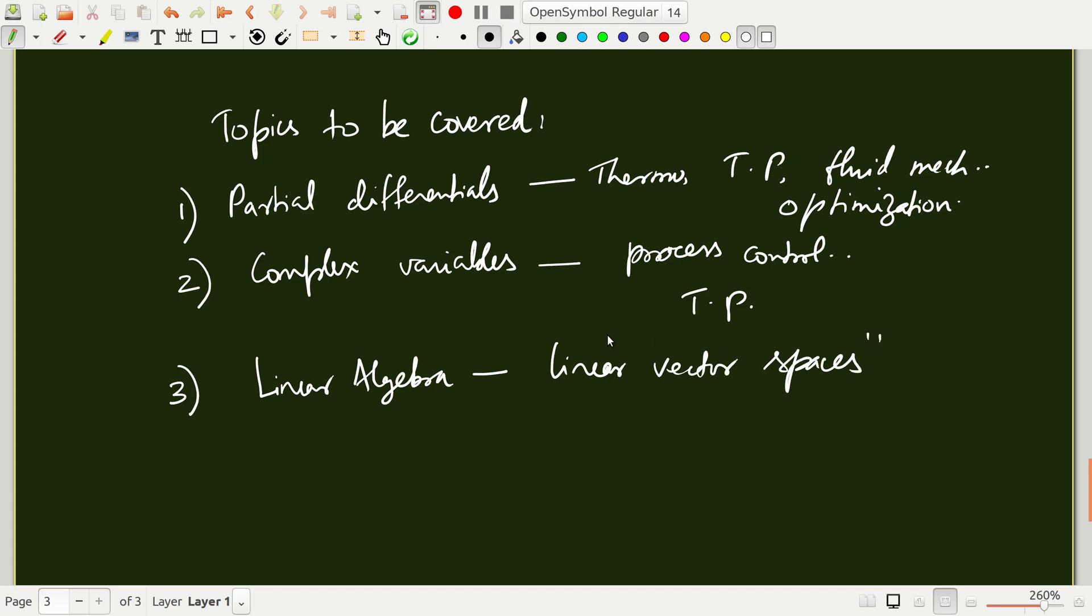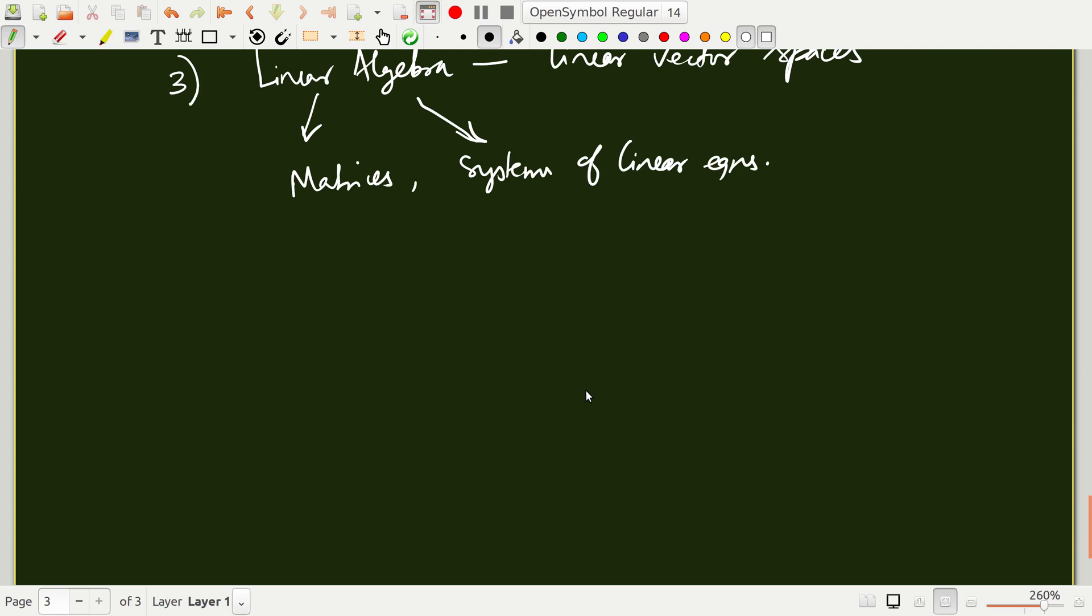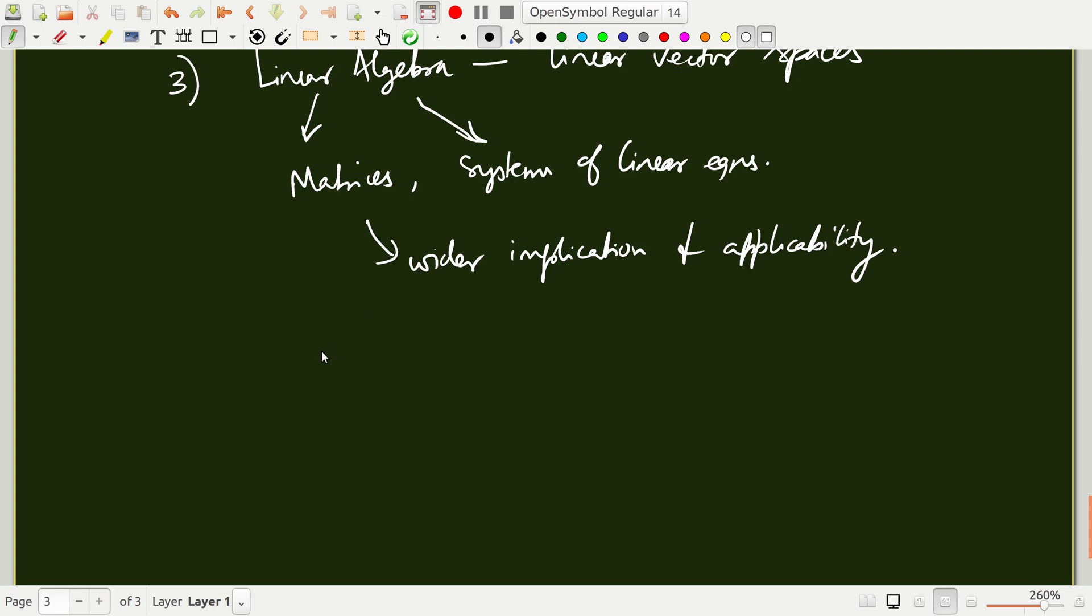Linear algebra is something that you are already familiar with in some sense because the idea of matrices and solution of system of linear equations are topics that are usually covered in linear algebra. But linear algebra is not just matrices, linear algebra is not just system of linear equations. If you think of linear algebra as linear vector spaces, you will soon find that it is a much more general subject and it has wider implication and applicability. This is what we are going to show.